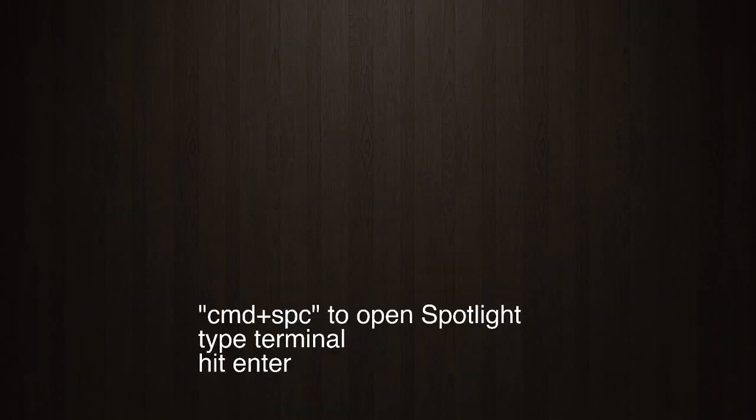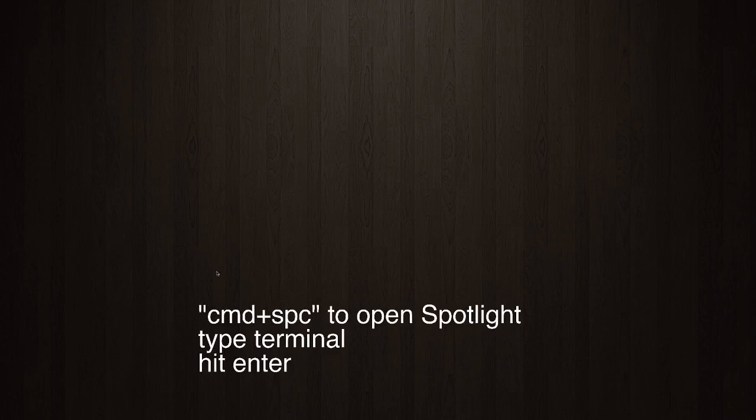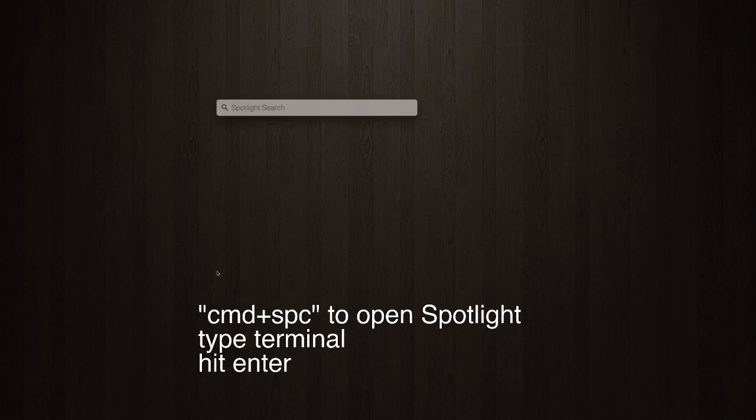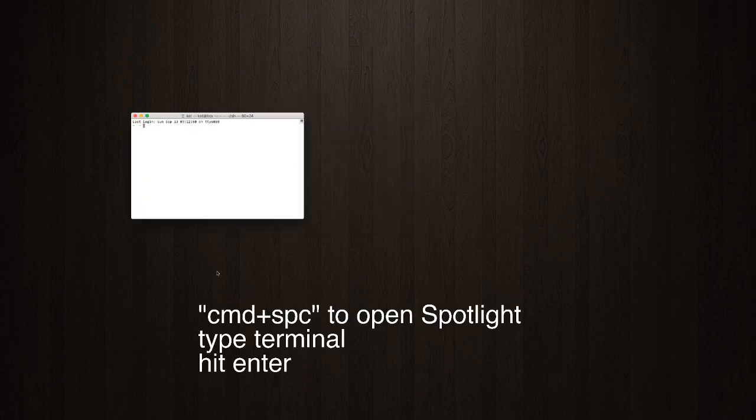I will be using this command space combination on my keyboard, and it opens up the spotlight search, and that's where I can type in terminal, and I'll open up the terminal application.